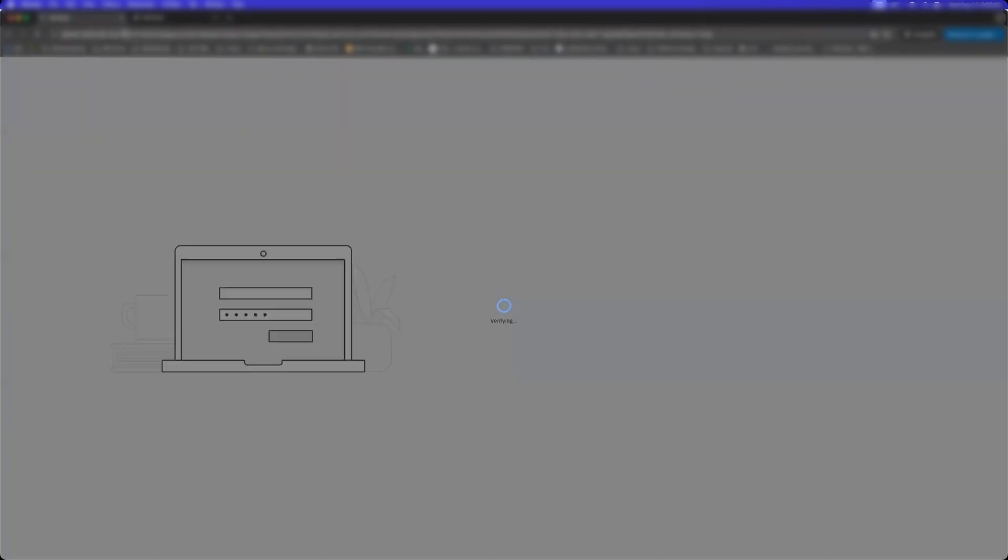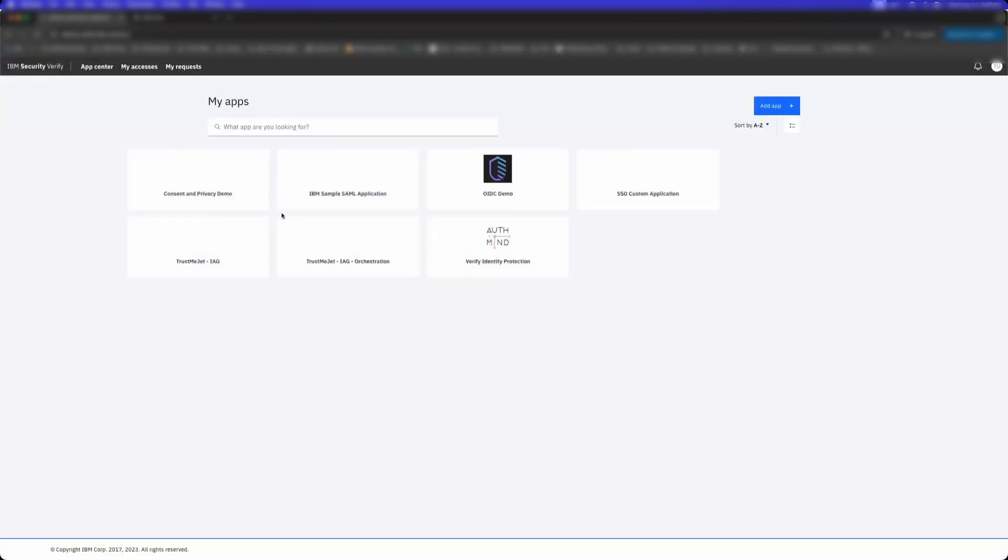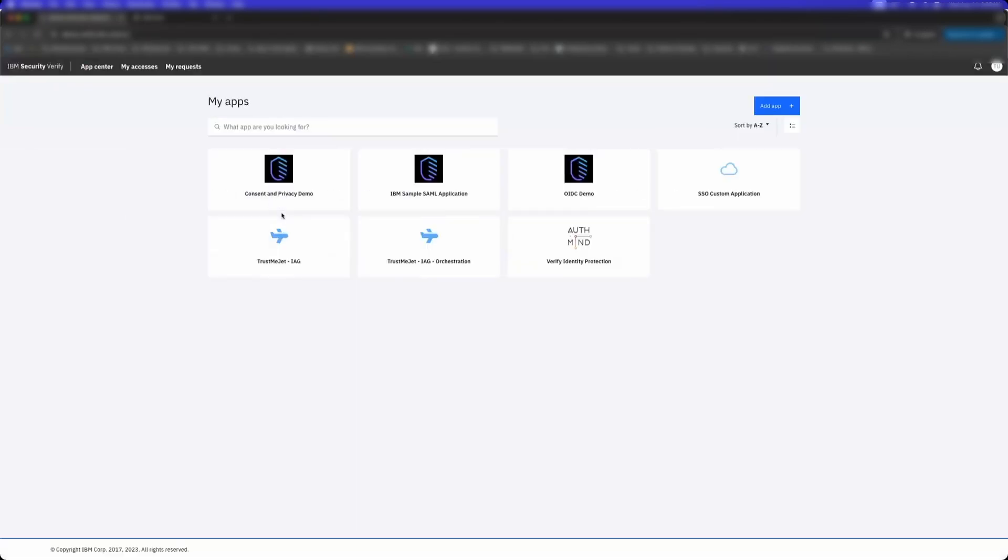And now I have been routed to login. Notice that a risk evaluation of this user is starting to be calculated. Because I've leveraged passkeys and completed a multi-factor in this session, I wasn't prompted for one. So now I've logged in.